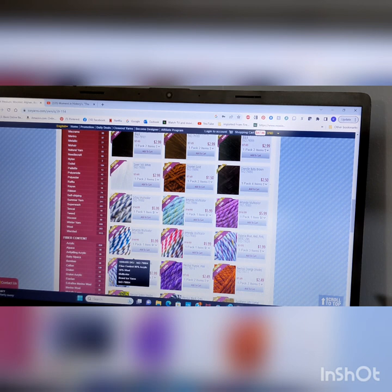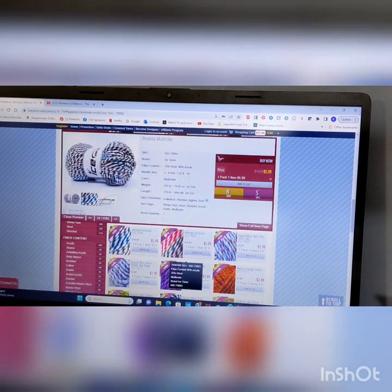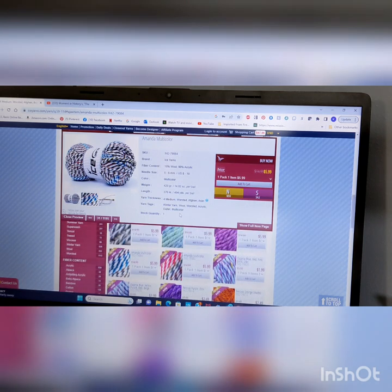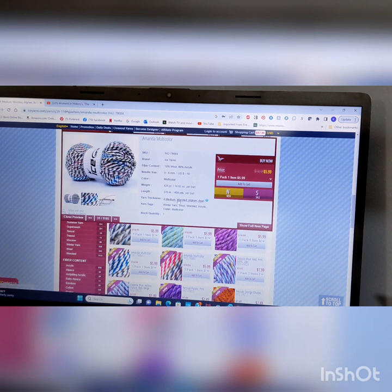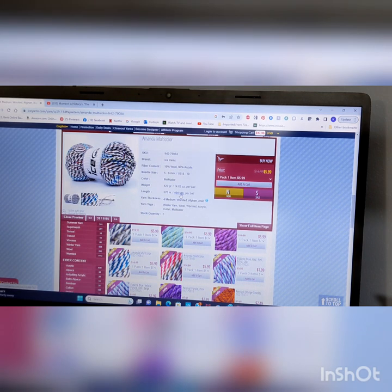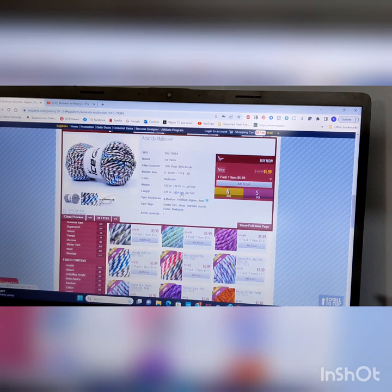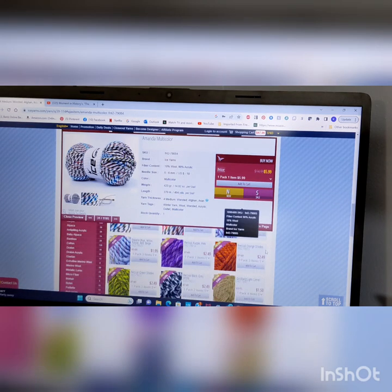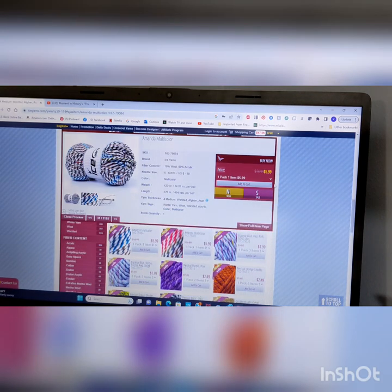Look at this. Oh, wow. That comes in a one pack of one item for $6. Let's take a look at that. 10% wool. 90% acrylic. Use a 6 millimeter. Multicolor. 4 medium. 404 yards. So, that's a lot of yarn for $6.